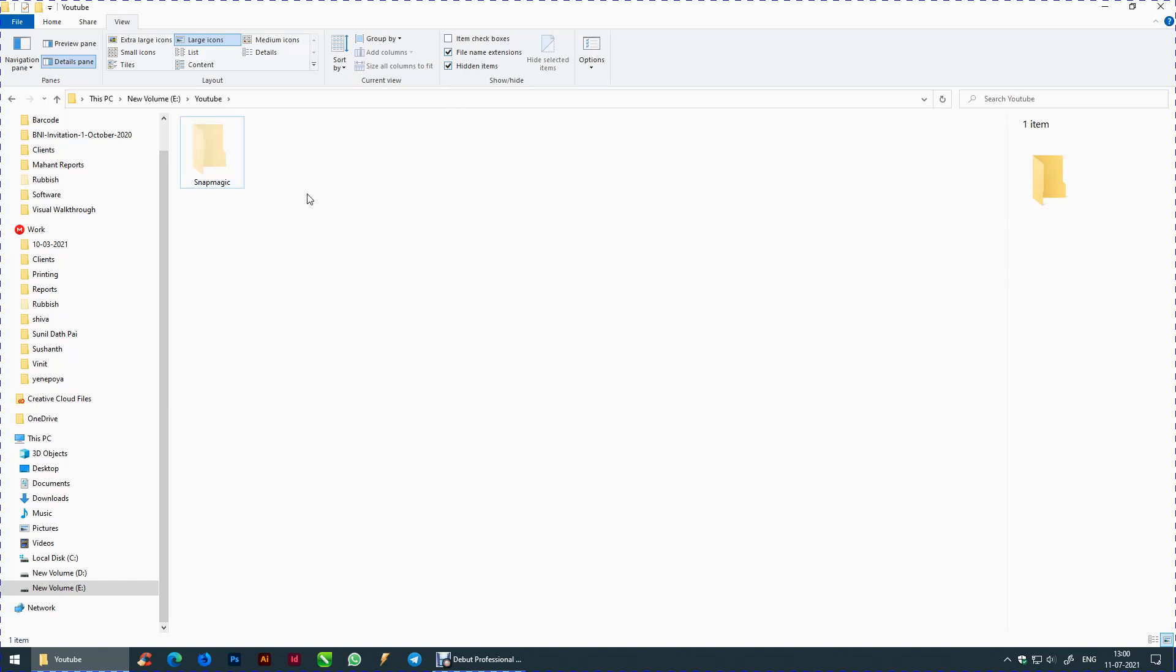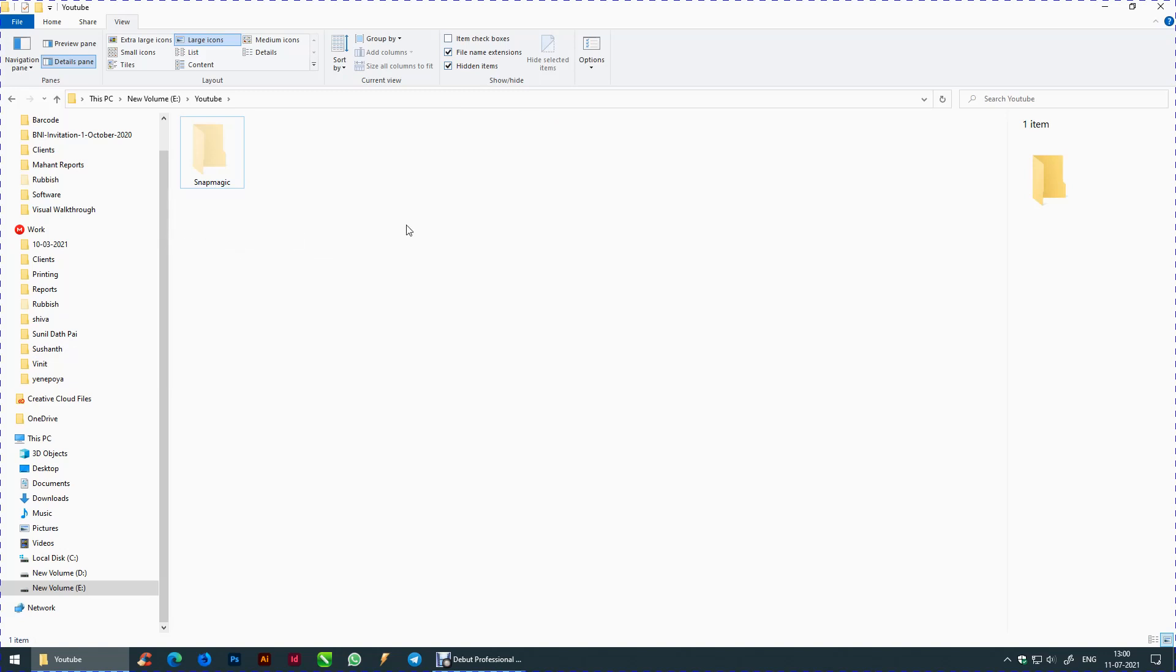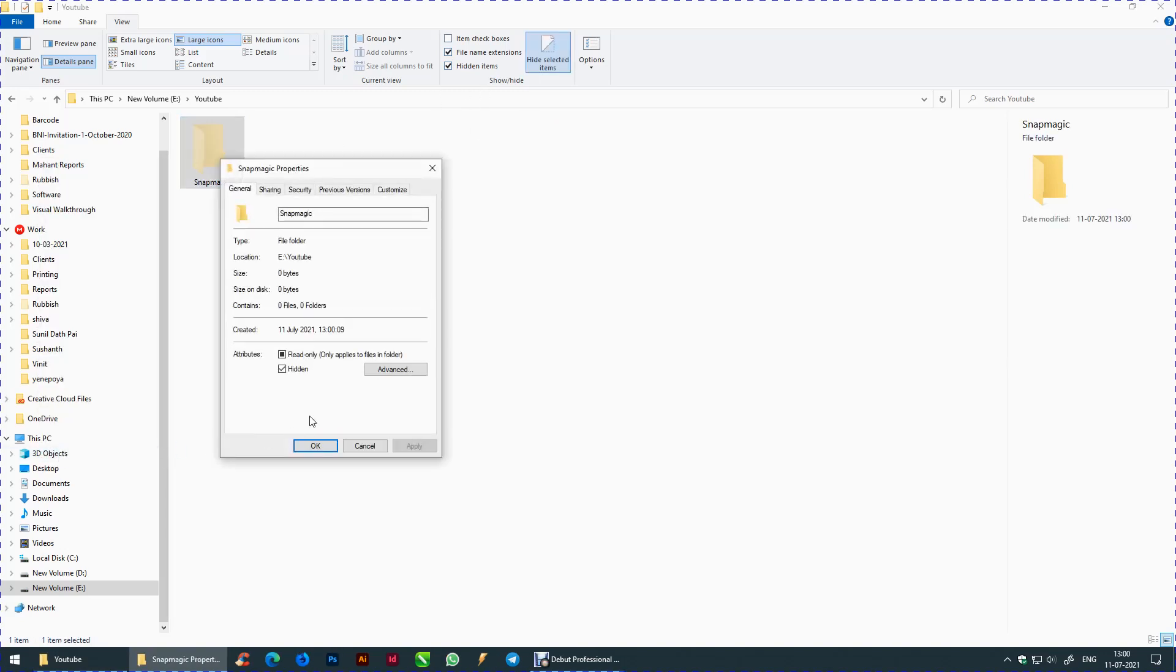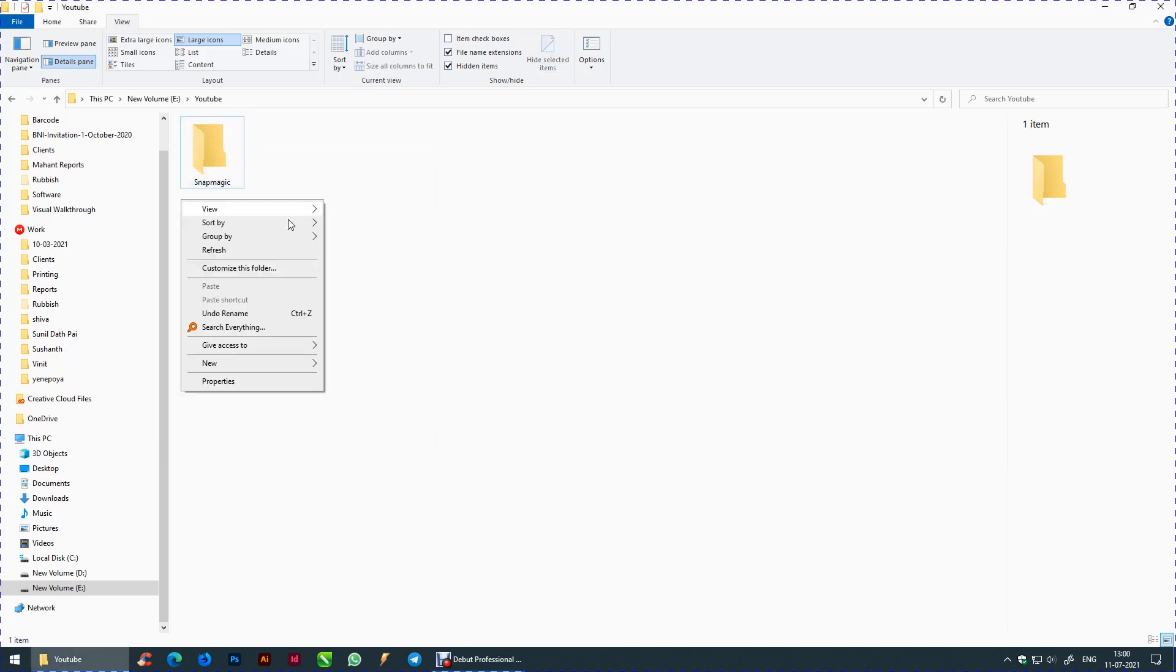The folders can still be viewed in this method. Today let us check out how to hide or unhide a file or folder using command prompt.